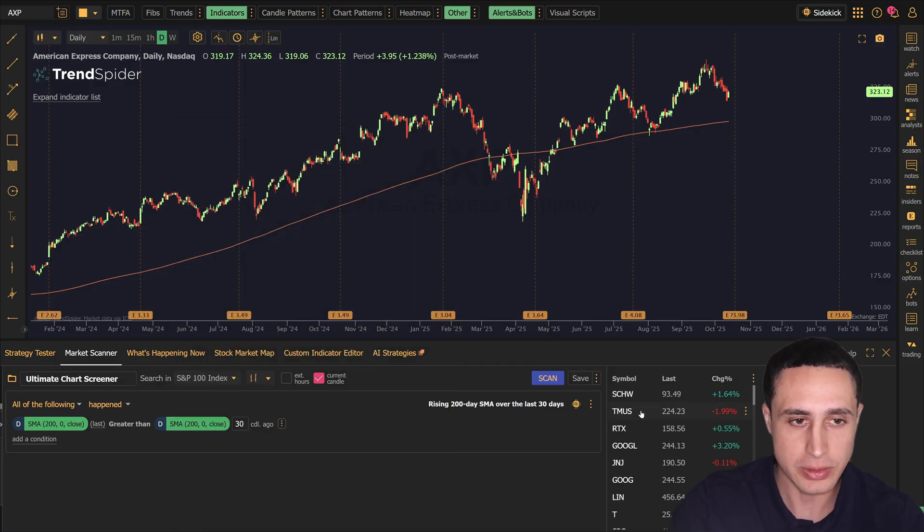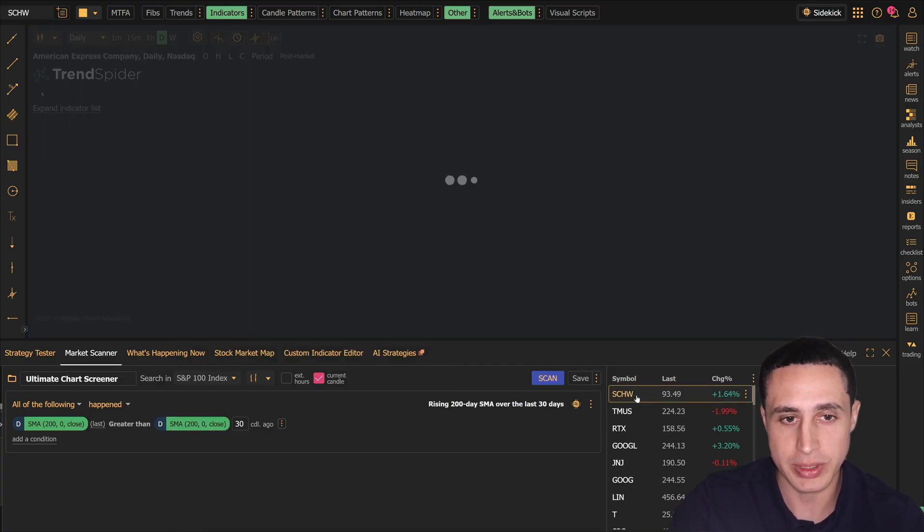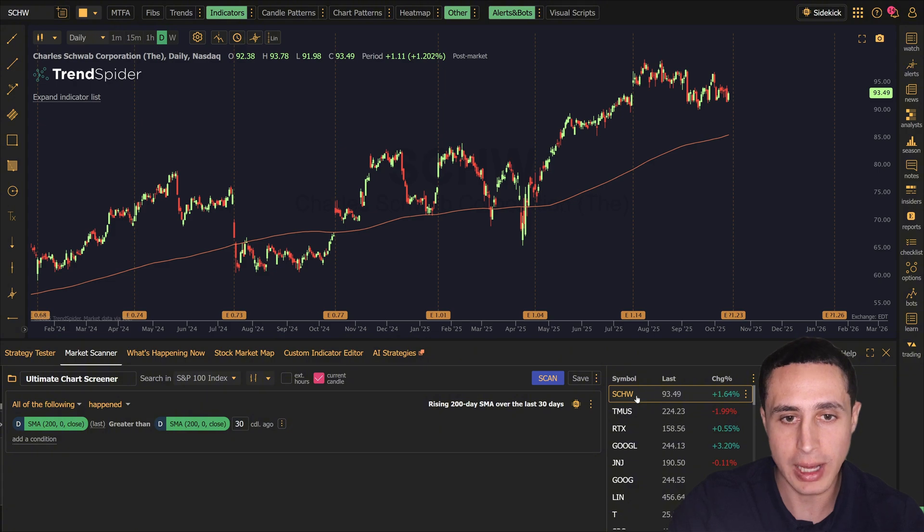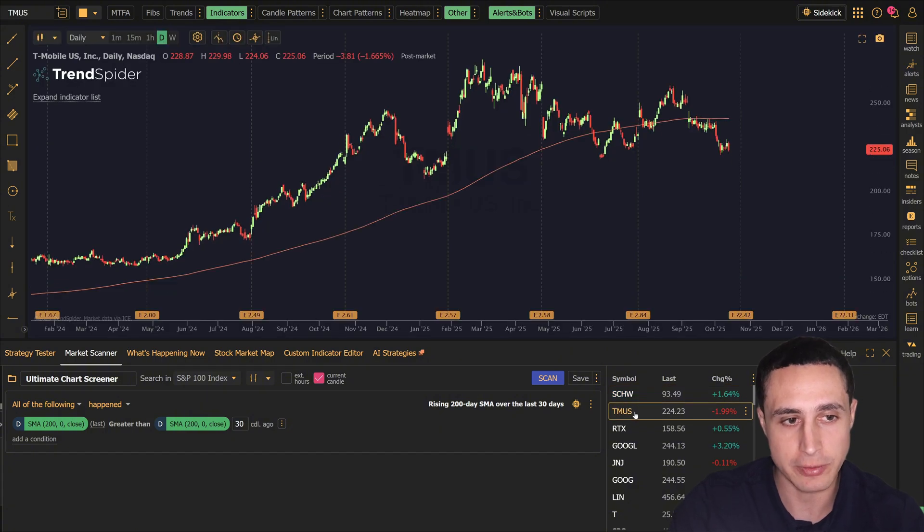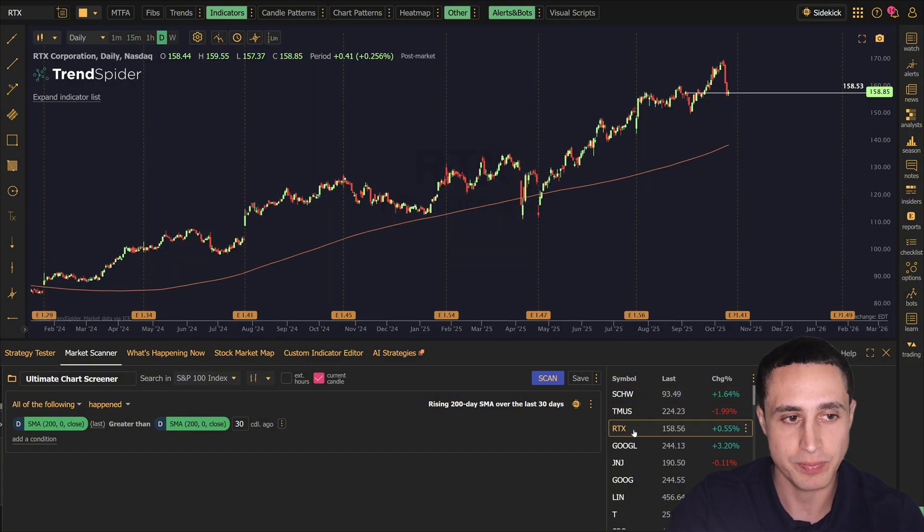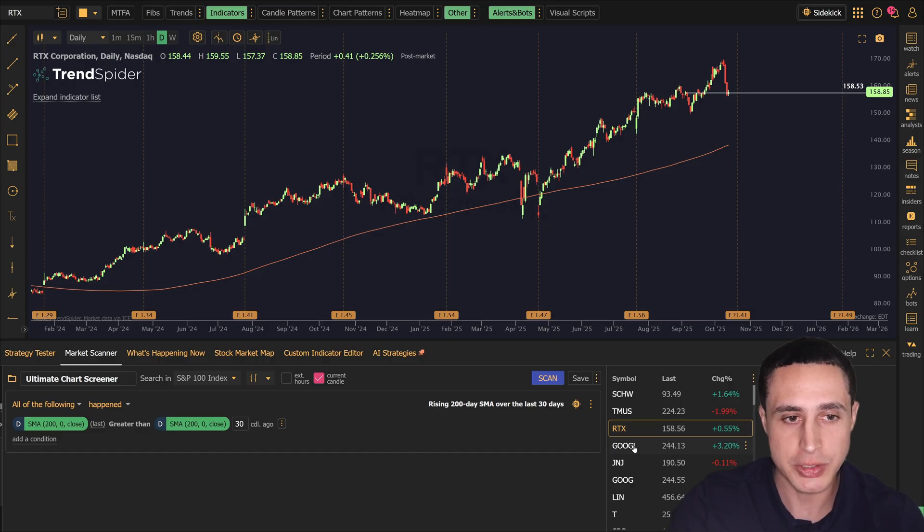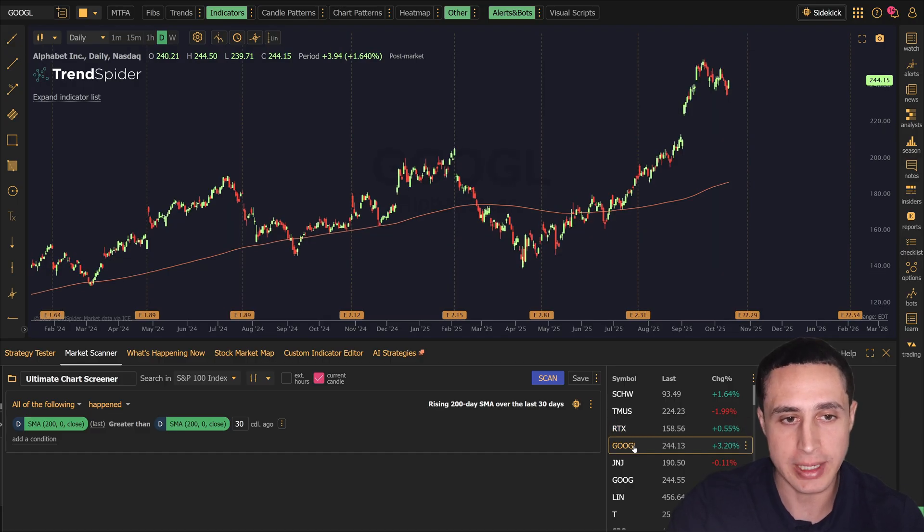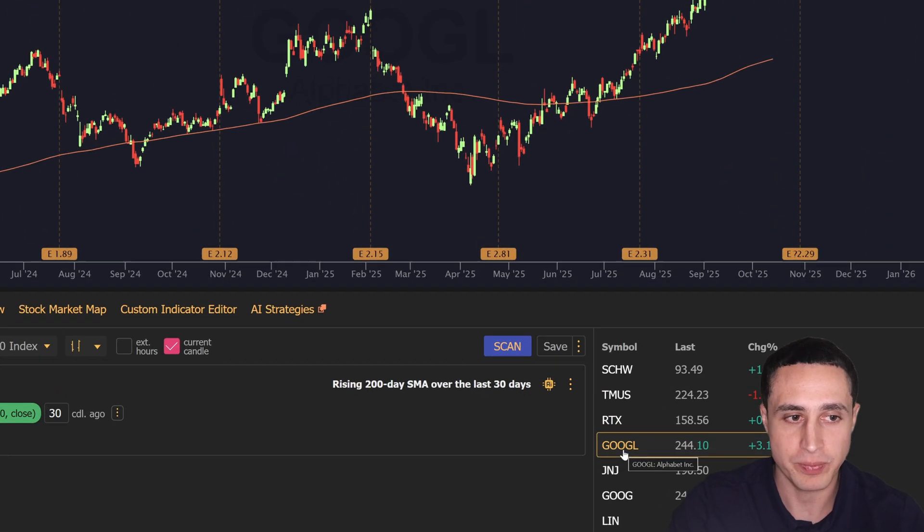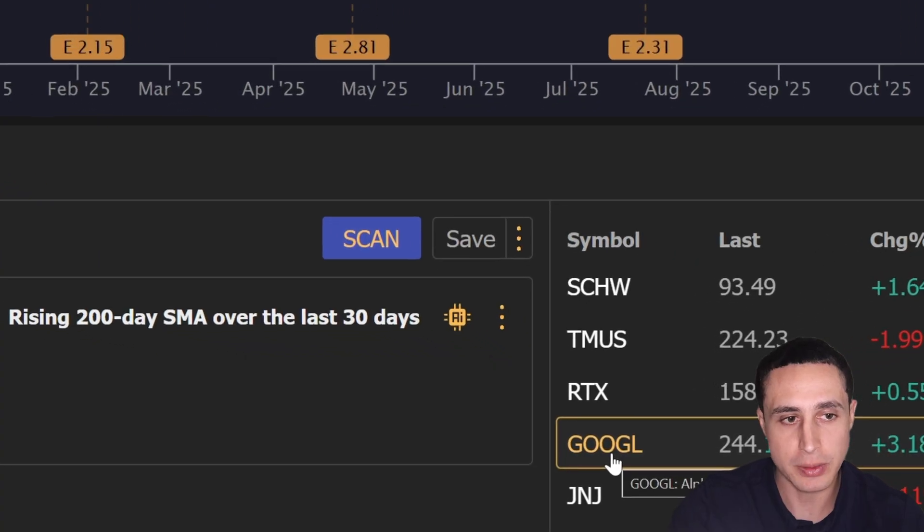If we click through the results, we can see they all have a rising 200-day moving average over the last 30 days. From here, you can also add or refine the scanner by re-prompting it.